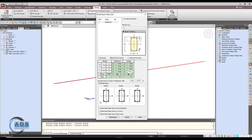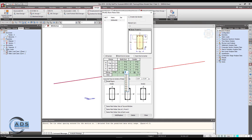The graphics of the section reflects the data we have assigned, so we can verify it visually. We can also increase bars here and see it update. Now let's change the shear reinforcement: stirrup dia 10, two legs, at 250 mm spacing.